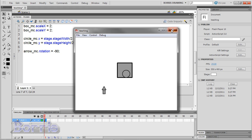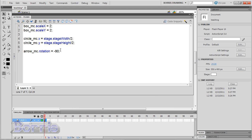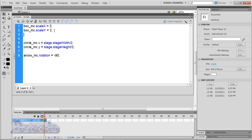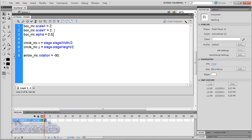Last, we'll do transparency. I'll just use the box for this. Type box underscore mc dot alpha. Full transparency is 0 and full opacity is 1. So I'm going to make it 50% transparency by putting 0.5 and test.